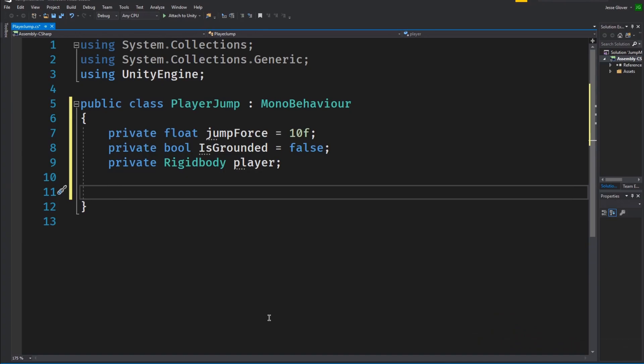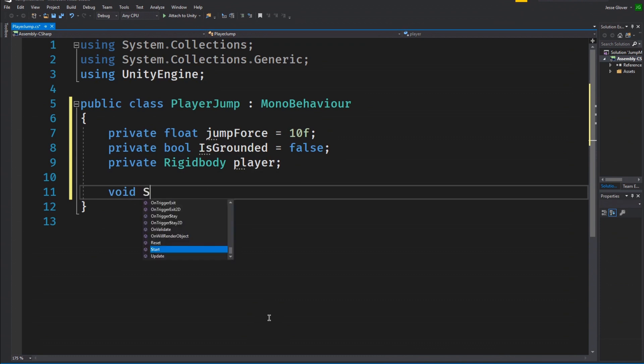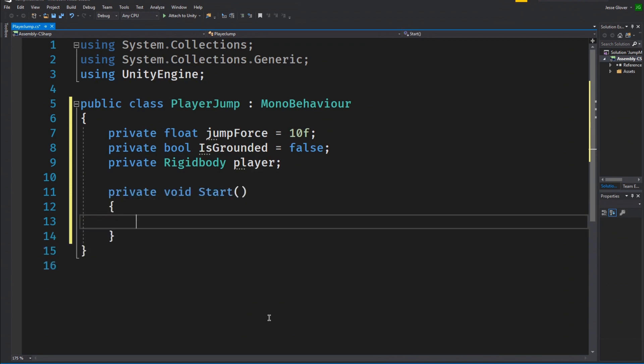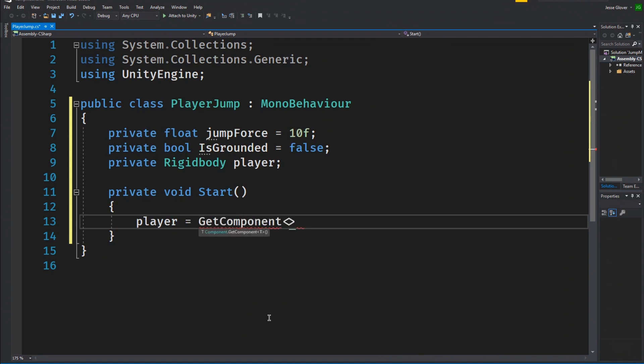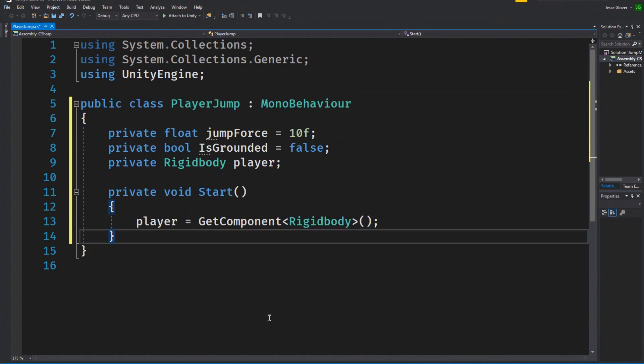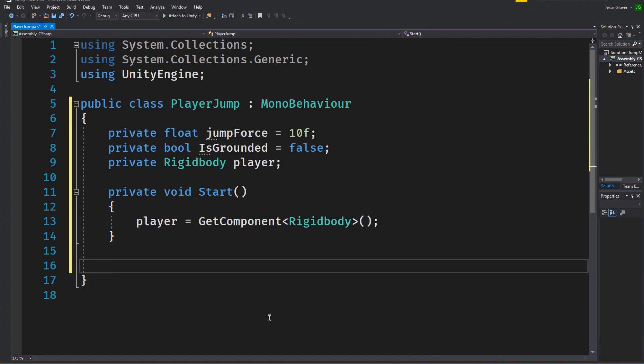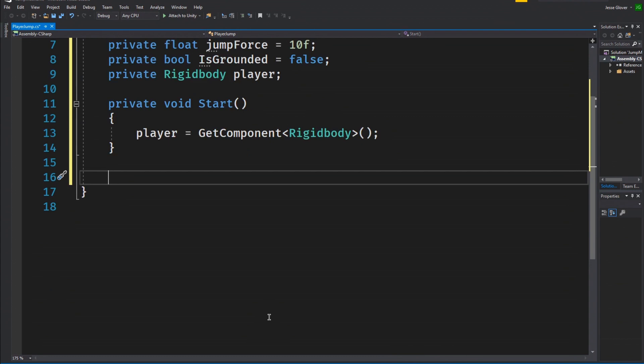The first method we need is the start method. So type void start. Inside of this method we will type one thing and that is player is set to get component with rigidbody as the type specified. This is so that we don't have to do anything extra in the editor as it will find the rigidbody component that is already attached to it.